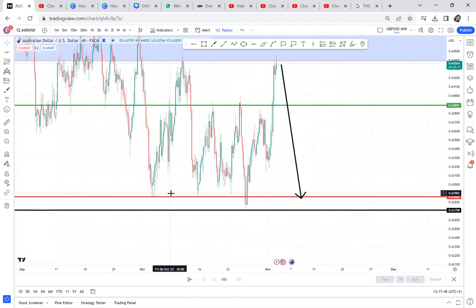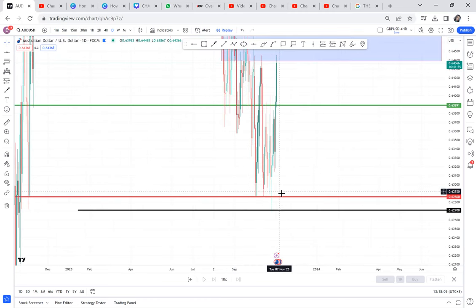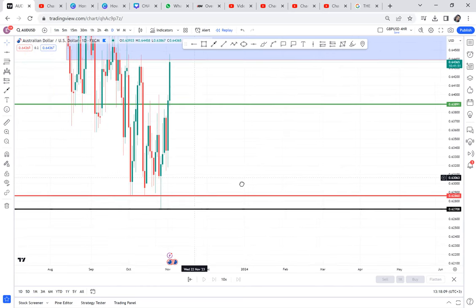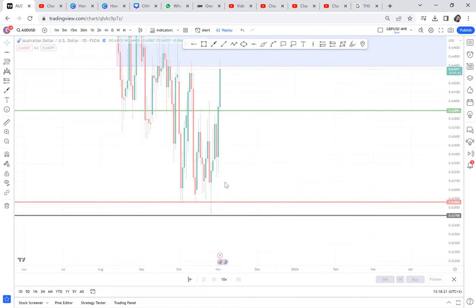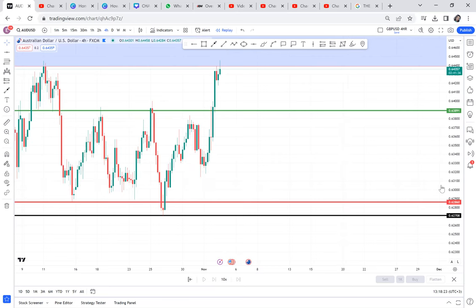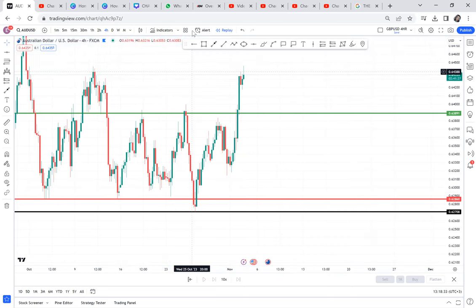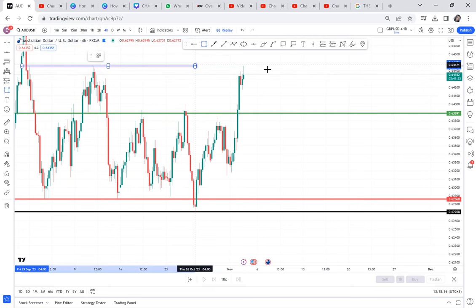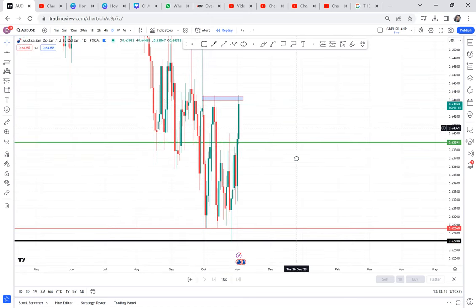If the market breaks an area and you come to the daily timeframe and it has not broken that area, it means you will get an entry using the four-hour. I want to show you: the same support broken on the four-hour was not broken on the daily. So if you were selling because that support was broken and you didn't wait on the daily to confirm, you would be in drawdown right now. The market has come to give us a double top — actually a triple top — it is on the weekly, on the daily, it is everywhere.